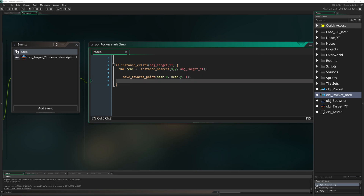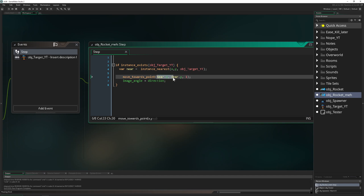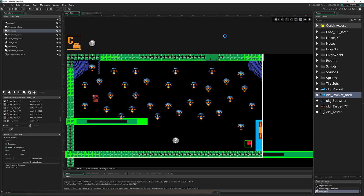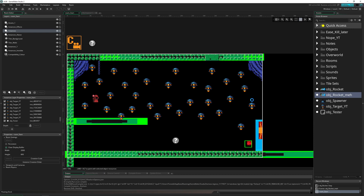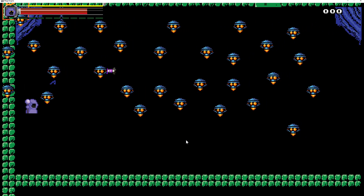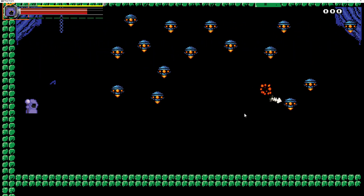We also want to rotate the image angle of the rocket towards your direction, because move_towards_point changes the direction depending on where you want to go and sets the speed automatically. Now by pressing the right mouse button I'm firing five at the same time using my little tester object. And it is homing into the nearest target — this is working pretty well.